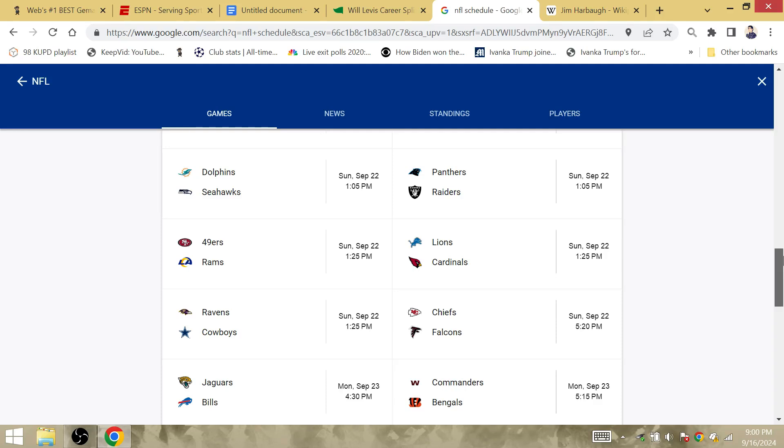The Chiefs are not going to lose against the Falcons. Kirk Cousins 2-0 on primetime, just the world would be upside down.